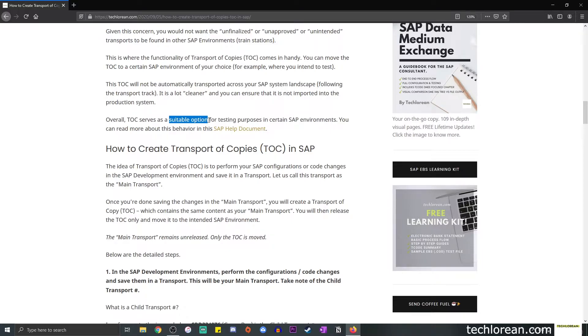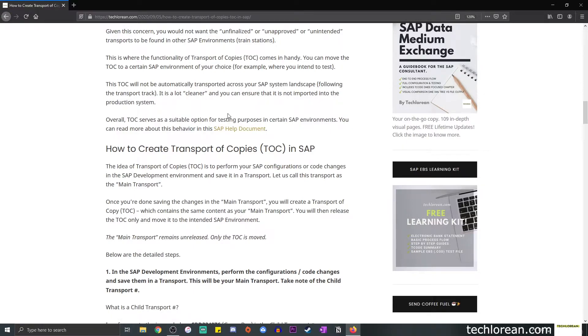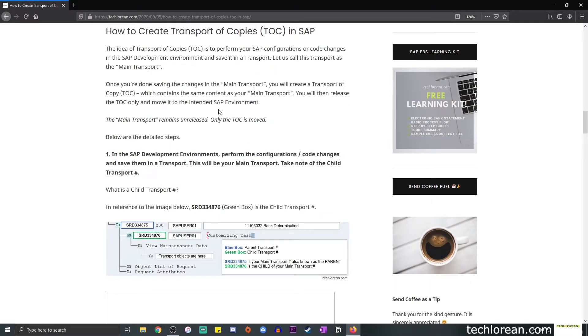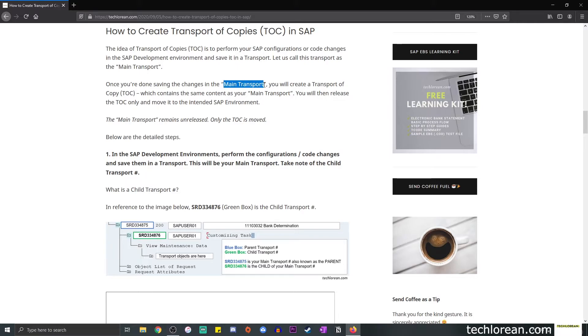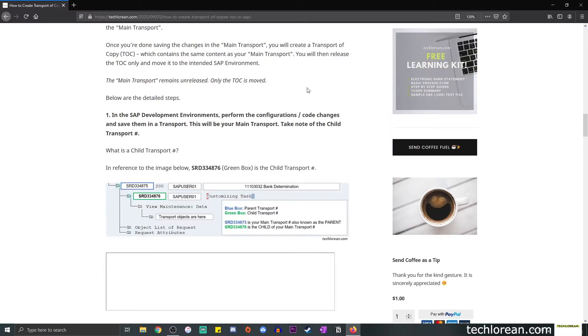So in a way, it is a lot cleaner and you can ensure that it's not imported into the production system as well. Overall, the TOC serves as a suitable option for testing purposes in a specific SAP environment. I did include an SAP help document here in case you're interested. So with that basic functionality of TOC in mind, we can try to create a transport of copy in SAP.